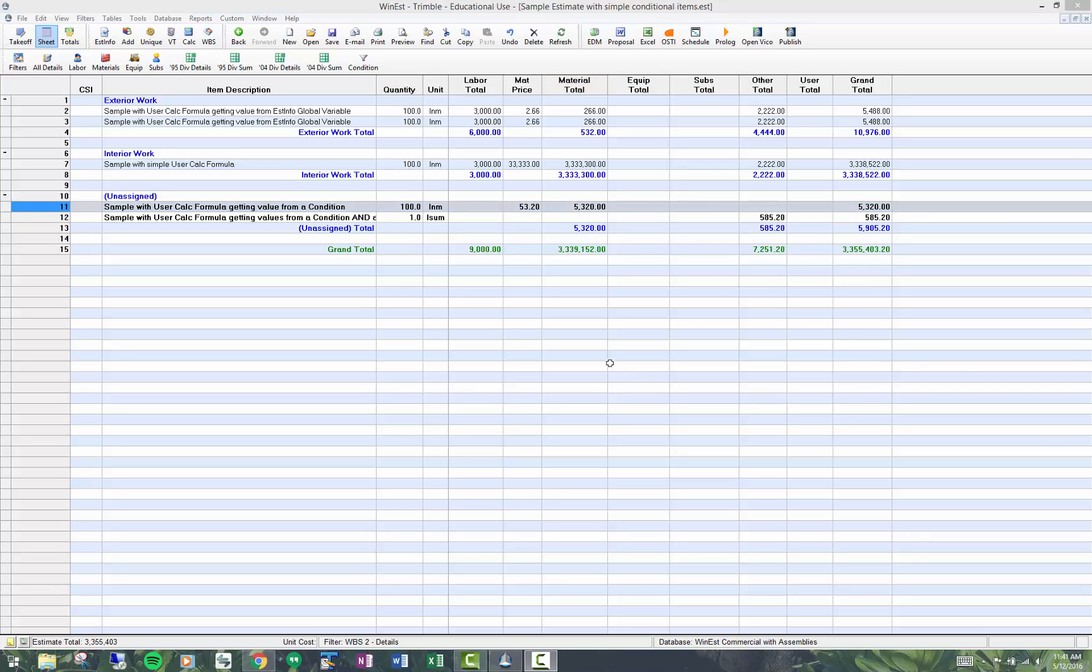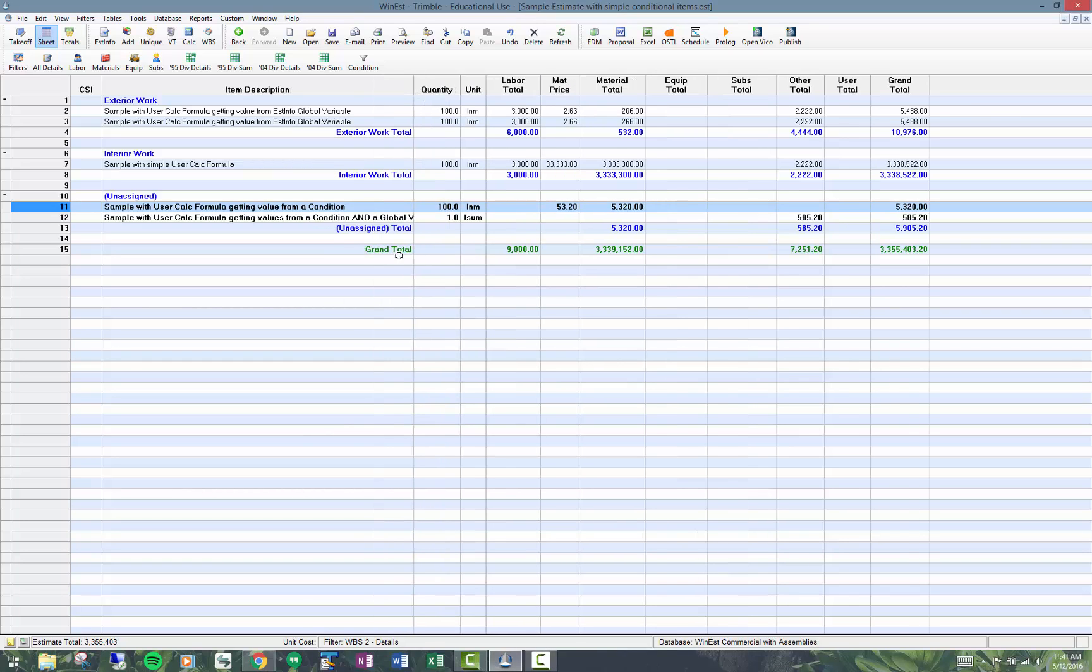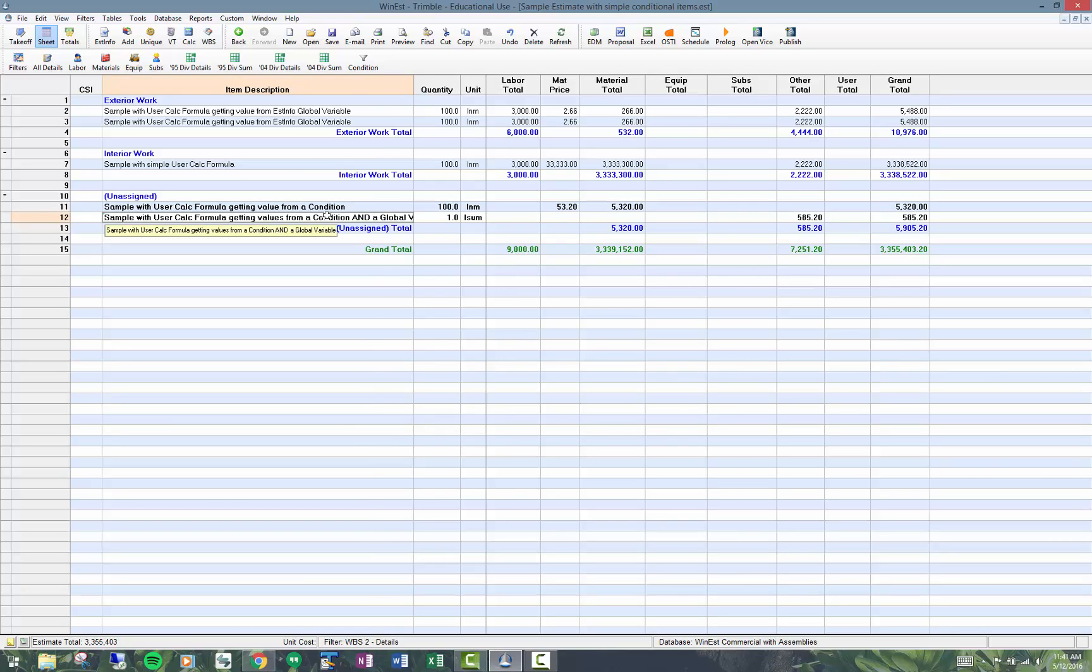The second item I'm going to show you is a conditional item that's getting a value from a condition, so it's a copy of this. Plus I'm getting an input from a global variable. I could have put that 10% in a global variable and got that value from there instead of hard coding numbers.